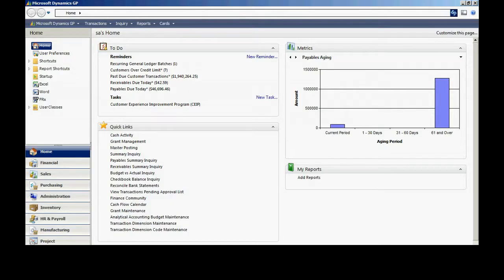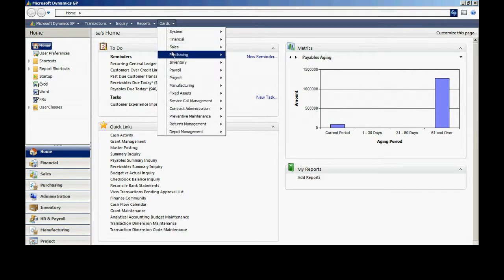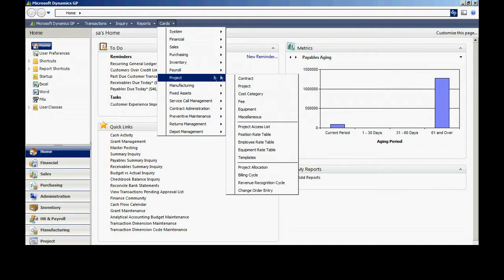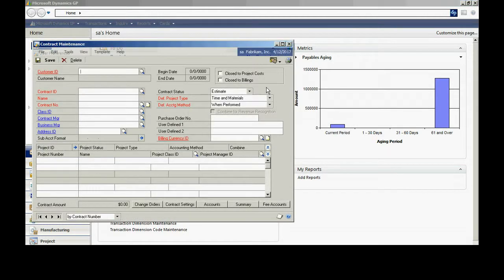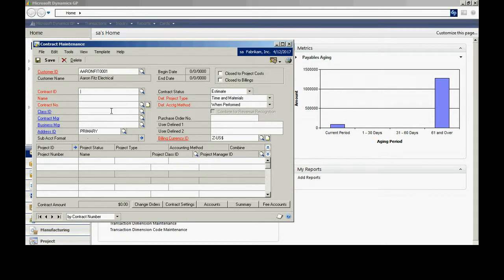Let's go into Dynamics GP. The first thing I'm going to do is set up my time and material project. Go to Cards and set up a contract first. I'm going to look up that customer ID and name my contract. You can see here I've got the contract ID, contract number, and contract name. These are all ways to look up that particular contract.